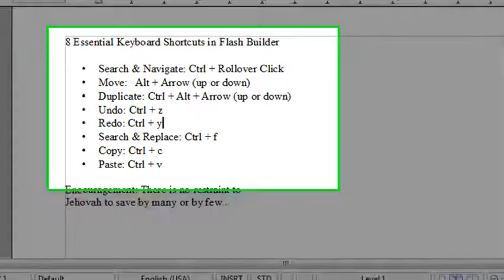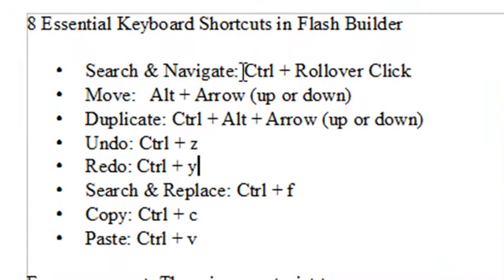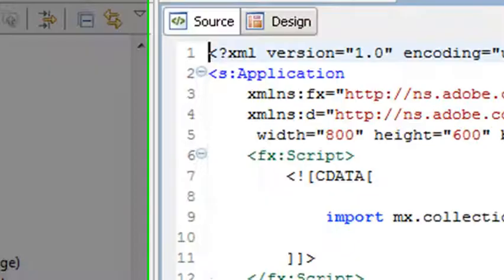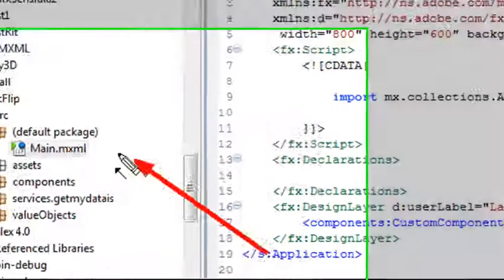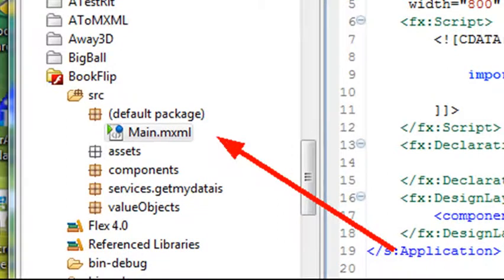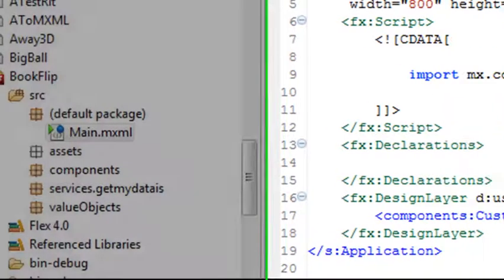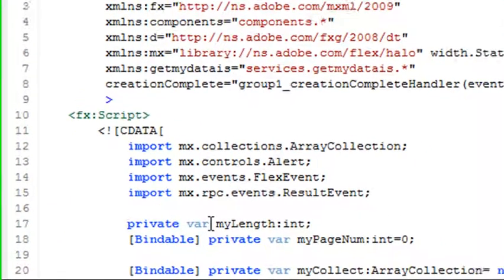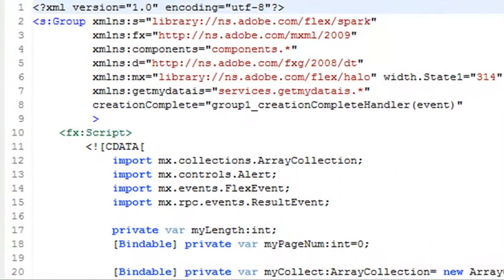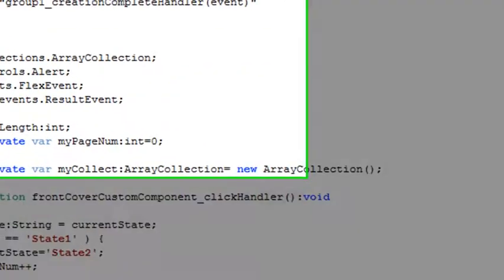Let's start with the first shortcut key to search and navigate: Control plus rollover click. I use this all the time. It allows you to navigate not just to different pieces of code, but to different classes. In this application, I have a main application that brings in a component with all the code I need. When I go to that component, I hold down the Control key and roll over it — it highlights — then I just click it and it takes me right to where that component is.